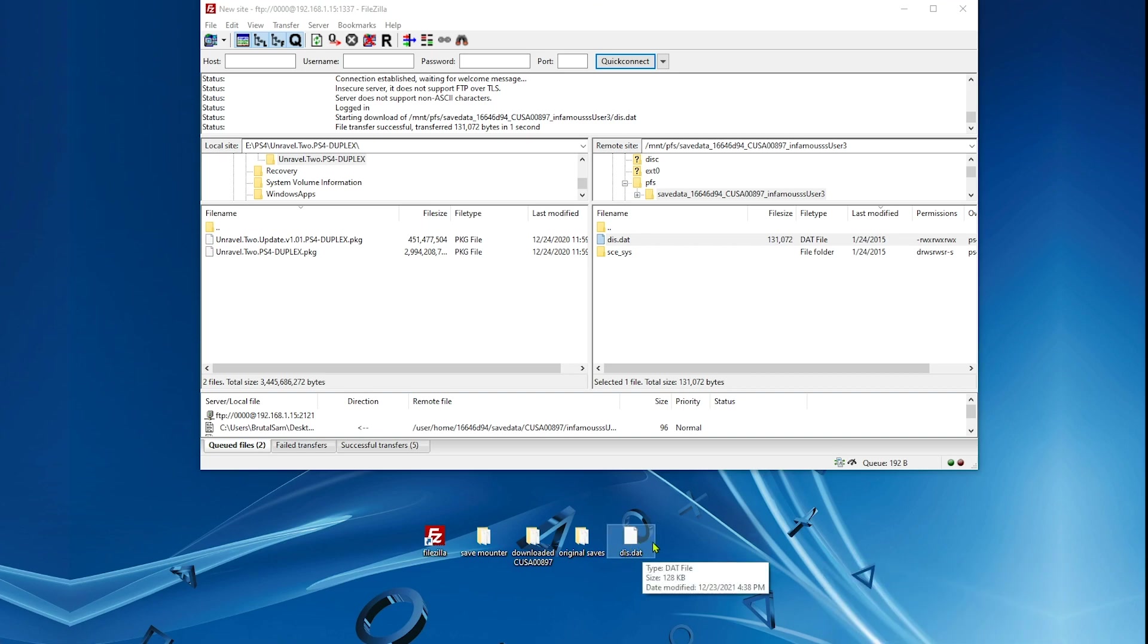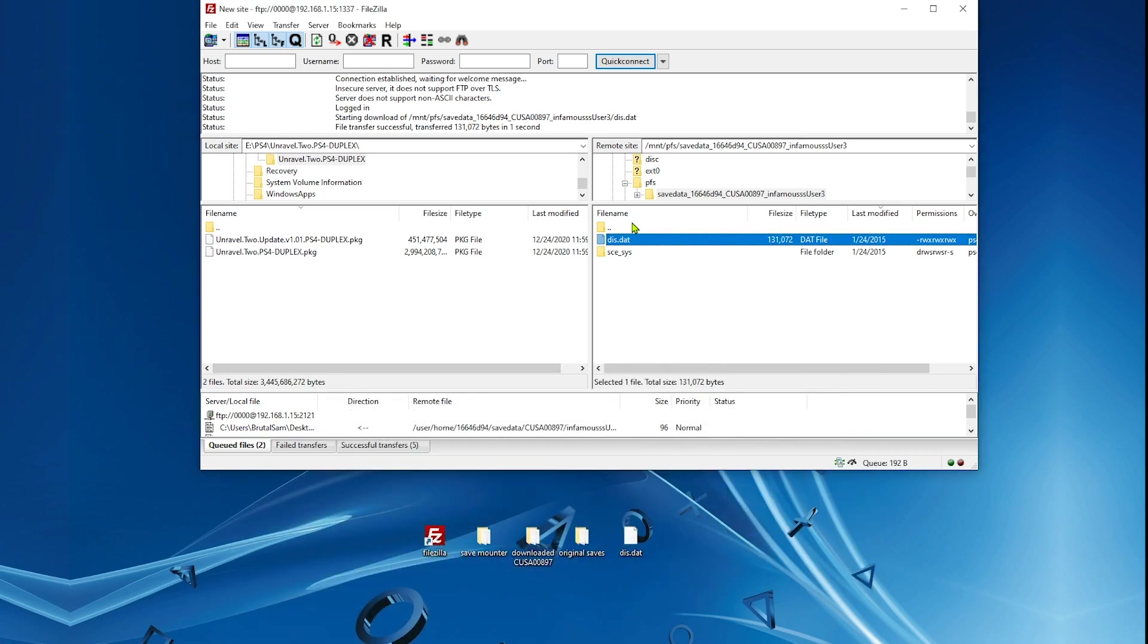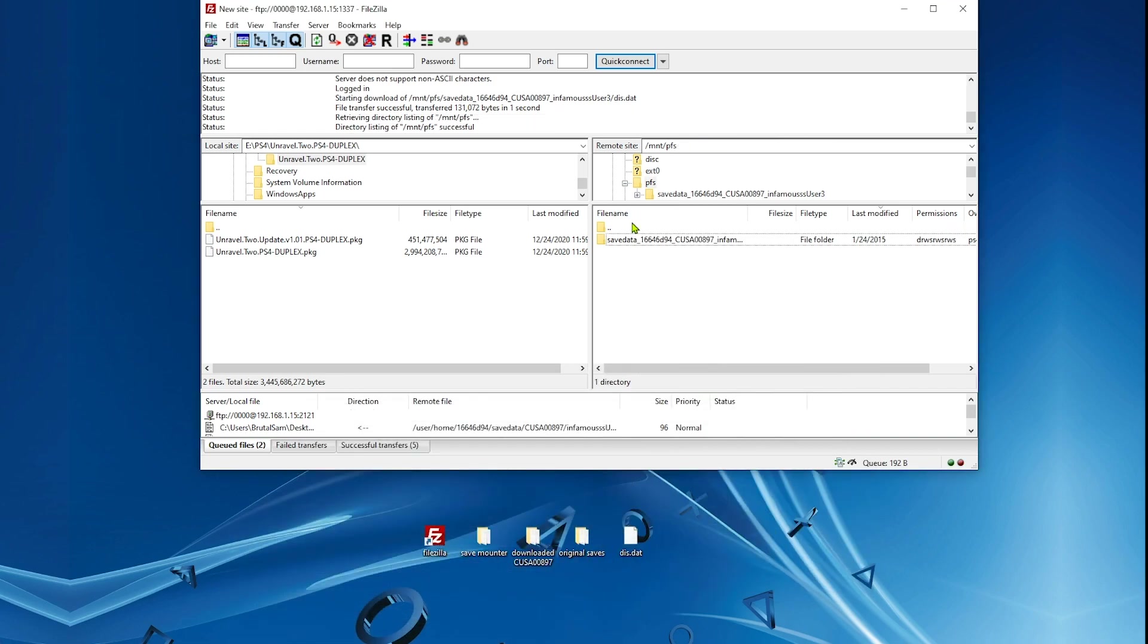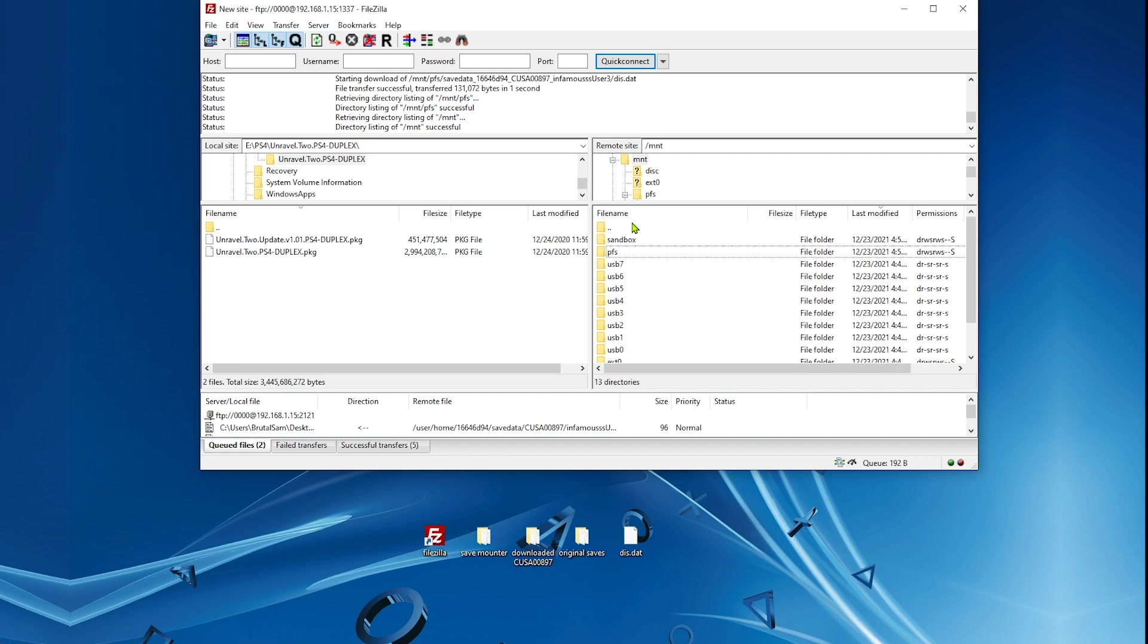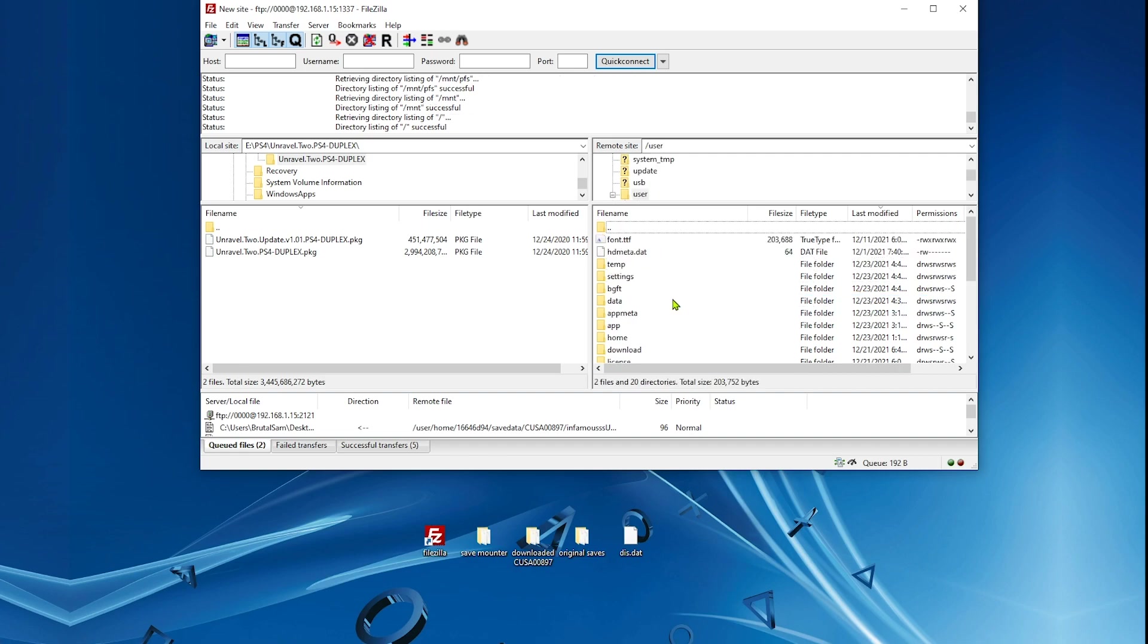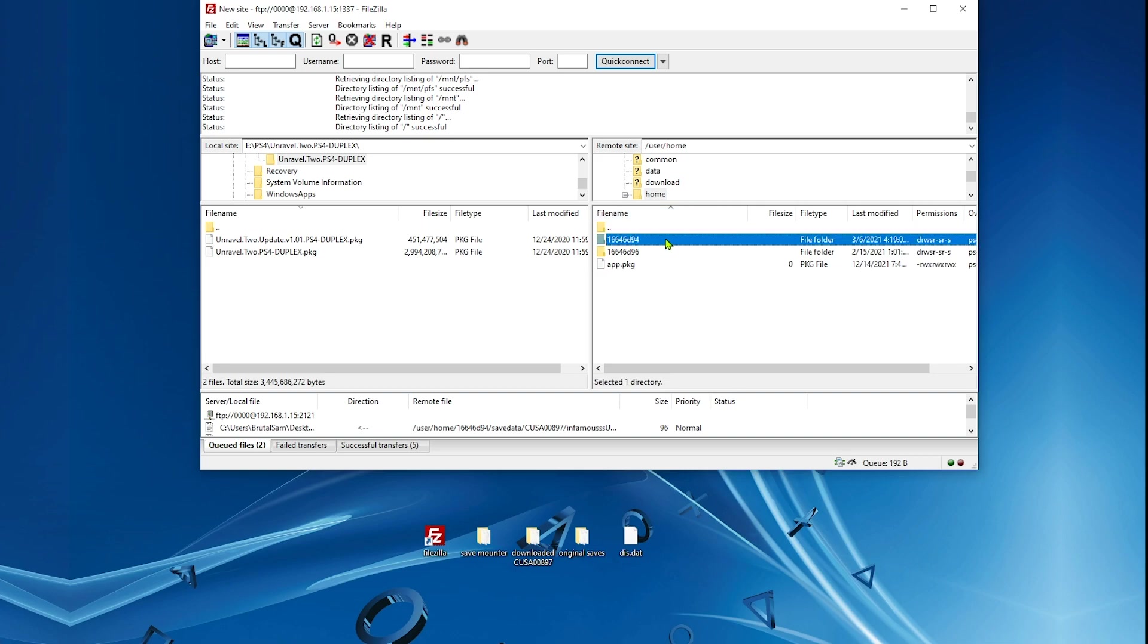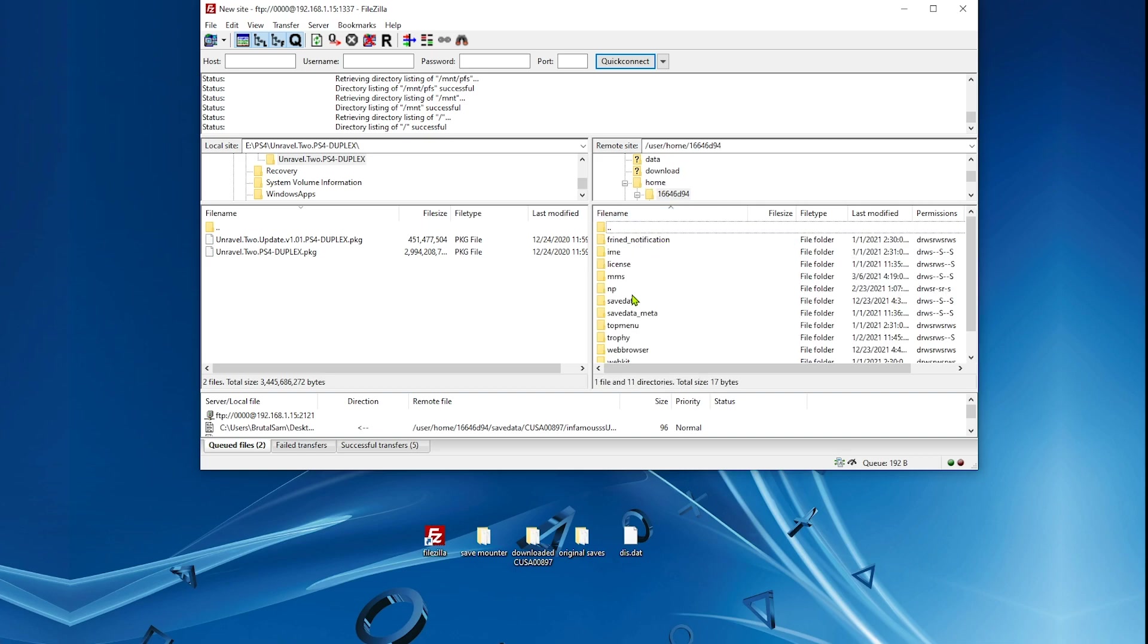Now we need to go and unmount it because we don't need it anymore, we just copied it. Unmount. Now we need to go back all the way to the save data folder. Go to user, home. Go to the account, save data.